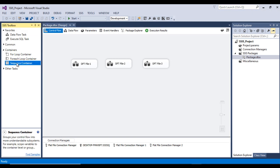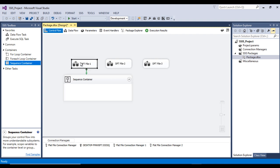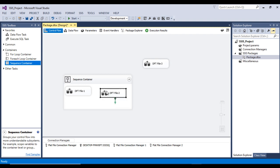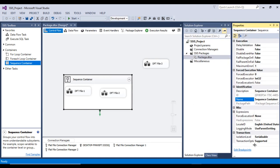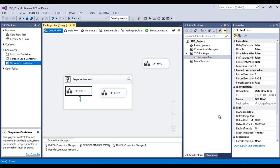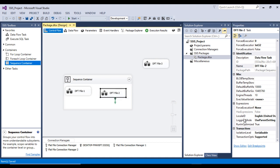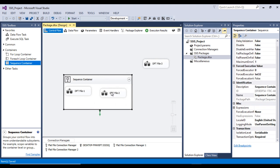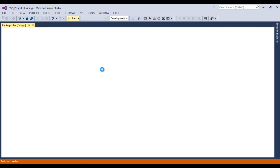I suggest we use a Sequence Container. Let me drag and drop the Sequence Container and put data flow task one and two inside it. Then let me set the transaction property of this Sequence Container to 'Required' — go to Properties, Transaction Options, and change from Supported to Required. Now a new transaction will be created at the Sequence Container level. The data flow tasks inside have transaction option 'Supported', so they will join the existing transaction and become part of it.